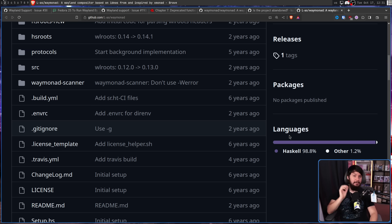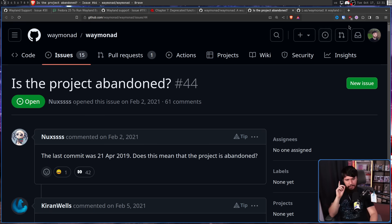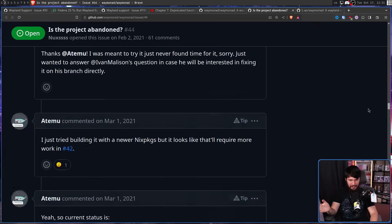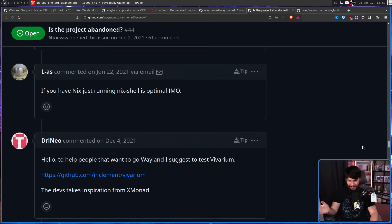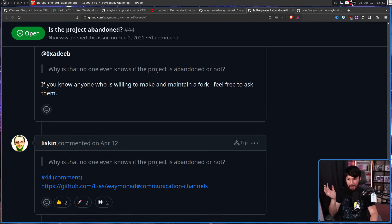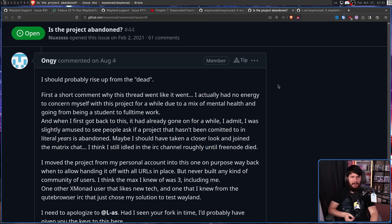However, whilst the implementation is dead, the idea itself may not be. This thread, for an issue that was not being actively worked on, has actually been quite active considering that nothing was being done. And eventually one of the developers of the original Waymonad actually chimed in — early this year on August 4th, 2023.